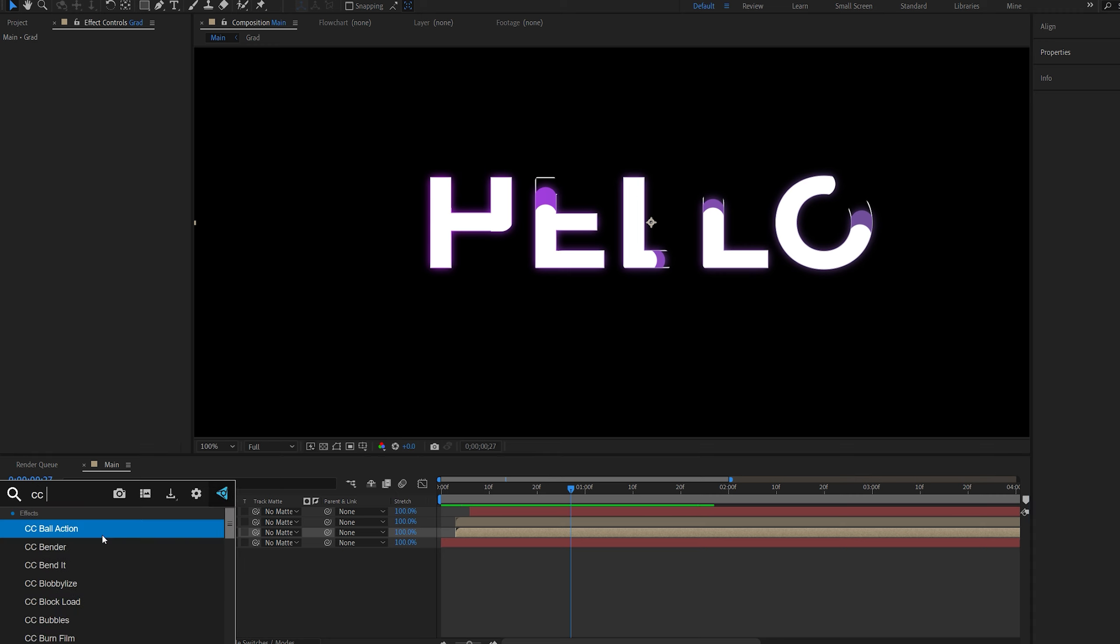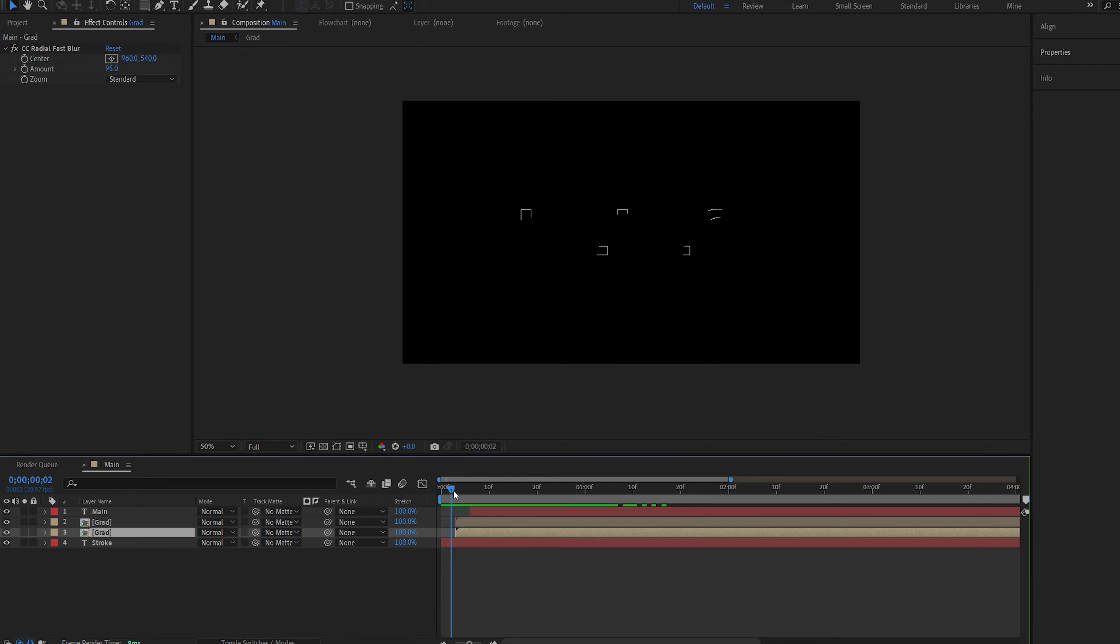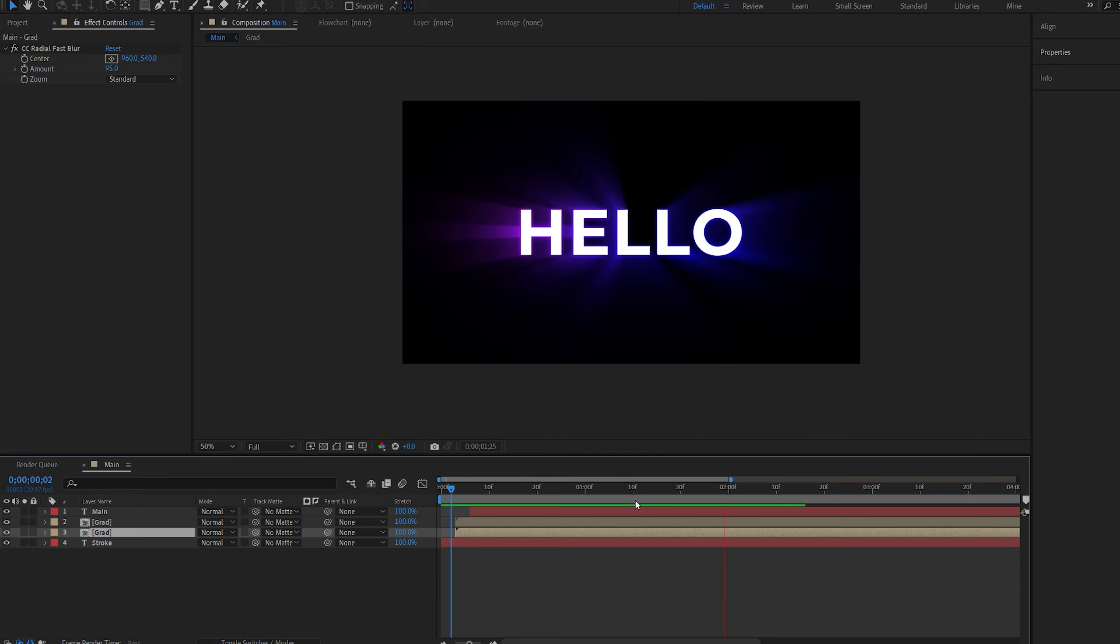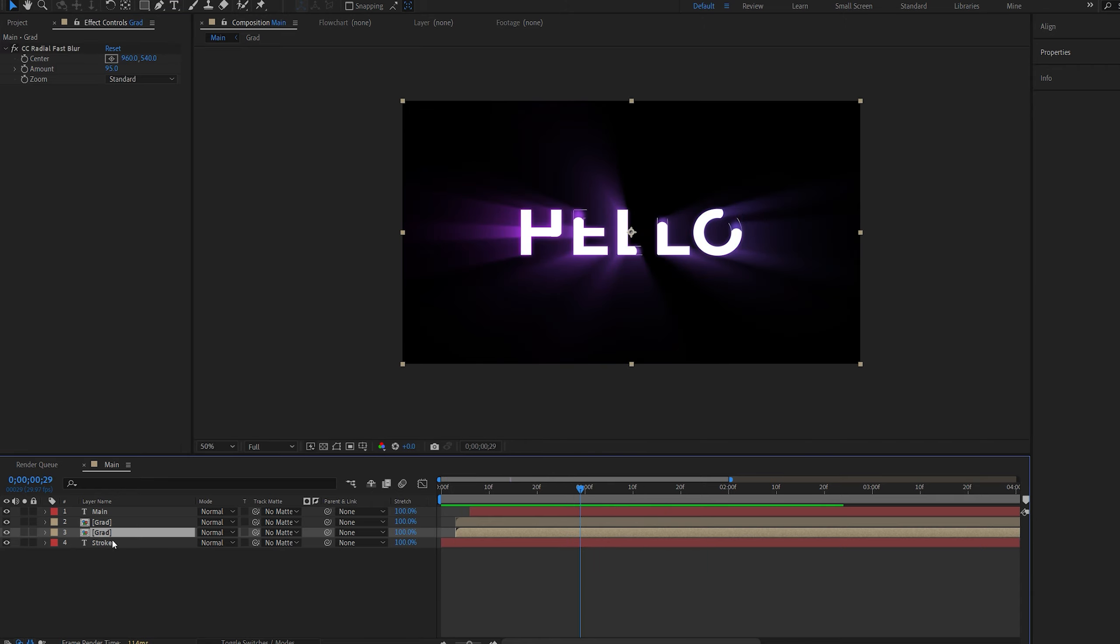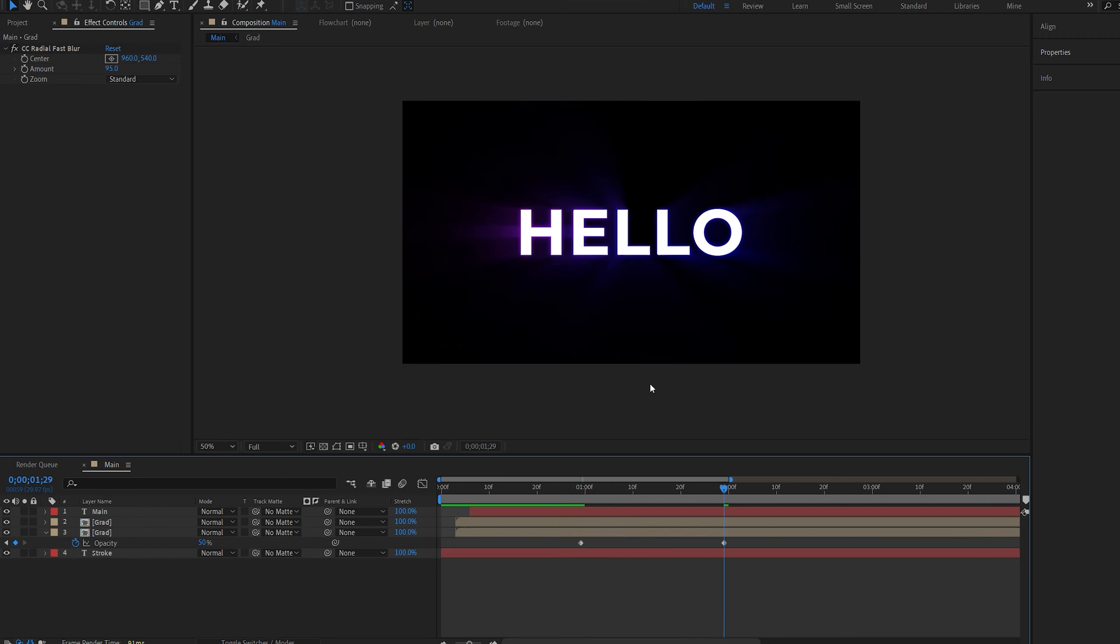You can see that we've got this pretty cool color reveal behind the stroke. On my second layer, I'm going to add a CC radial fast blur, and we can set this to 95. It gives us these rays from the gradient we created, and I can lower the opacity here, so once the text is revealed, maybe set this to 50 so we don't see much of it.